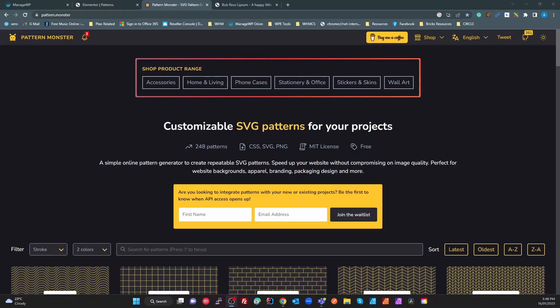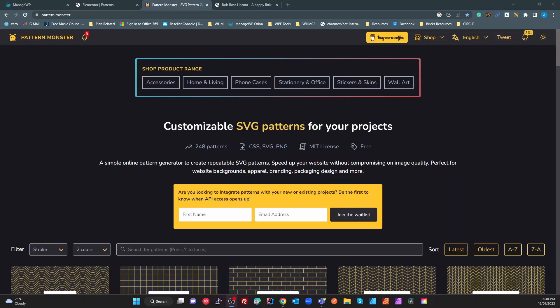Okay Elementor people, so yesterday I did a video on how to create background pattern classes for textured backgrounds with SVGs using the Bricks Builder system. Now Bricks has a built-in class system which makes that very easy to do. Elementor doesn't have that built-in class system but it can still quite easily be done in Elementor and I wanted to show you how that works.